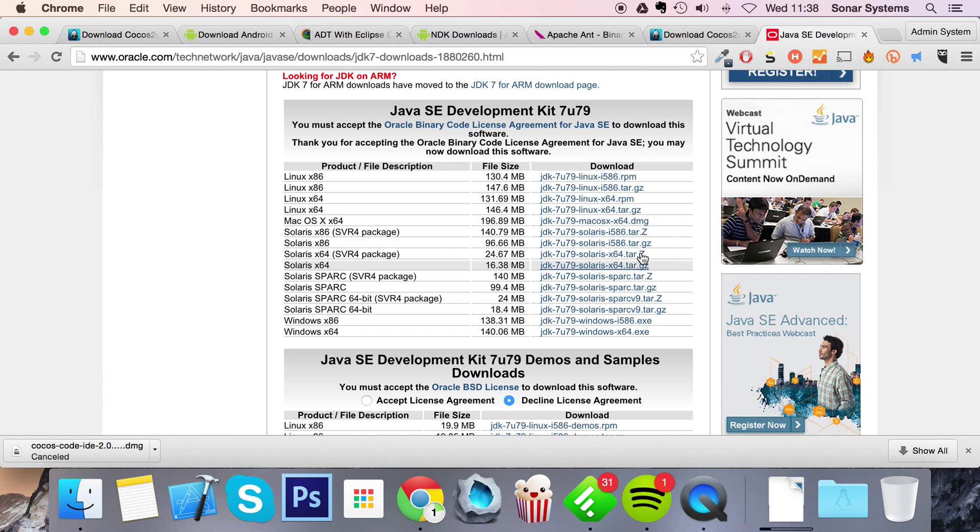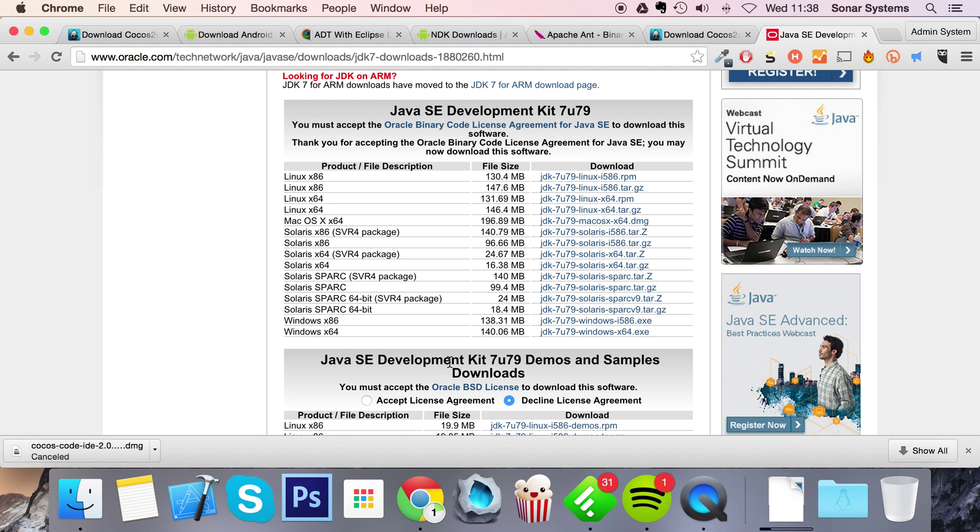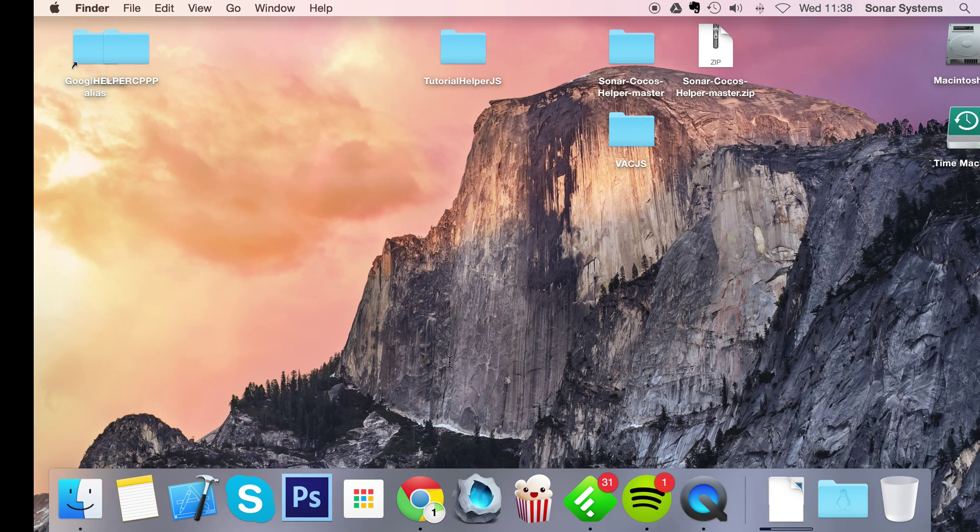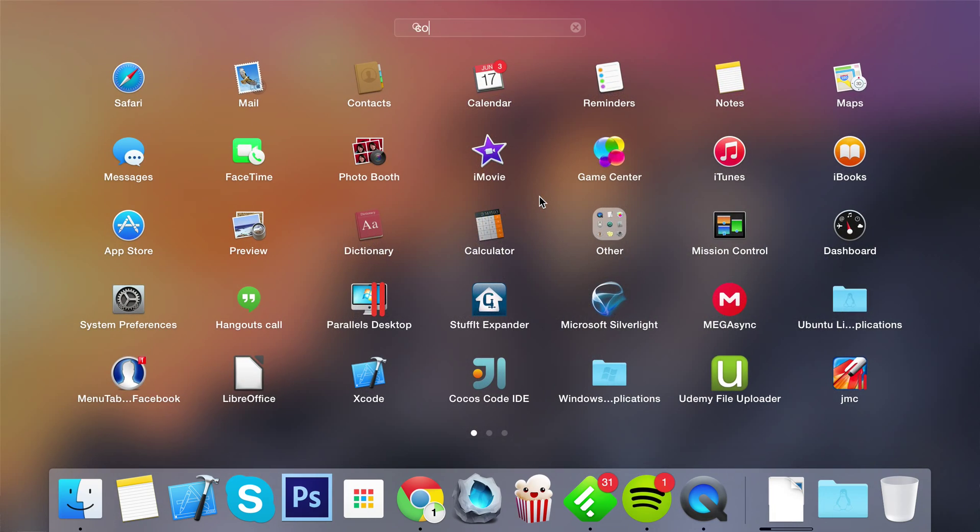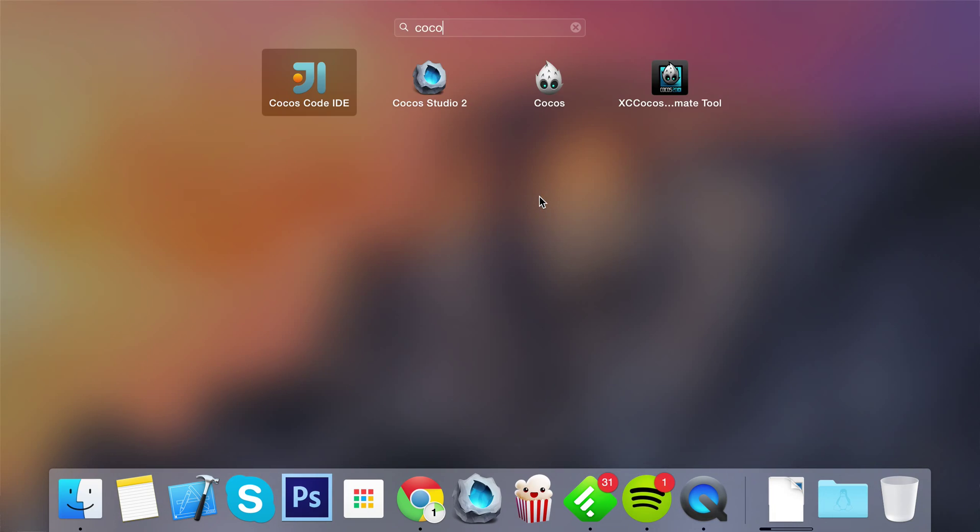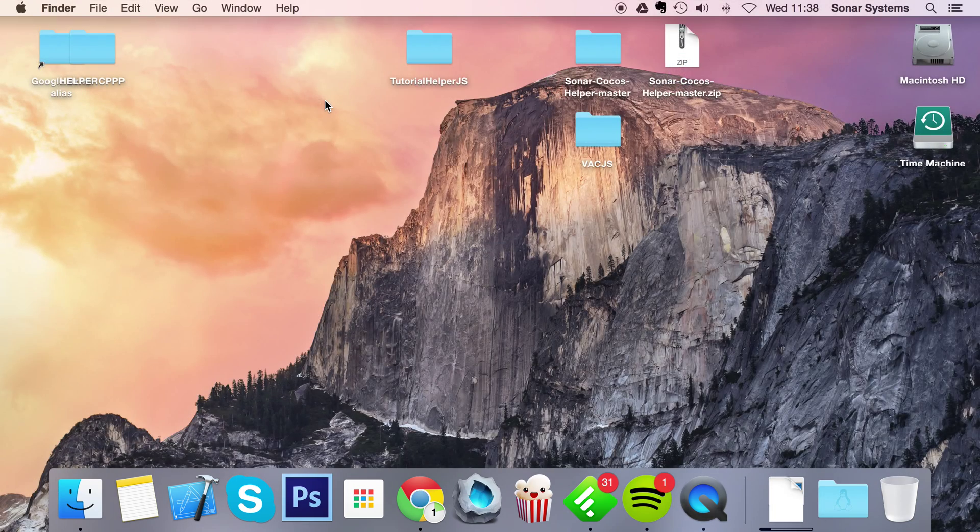So once you've got all of that, just extract everything. And for Cocos code IDE just open the DMG file and just install it. It's like any other application that you install on Mac. Once you've done that, actually open up Cocos code IDE.